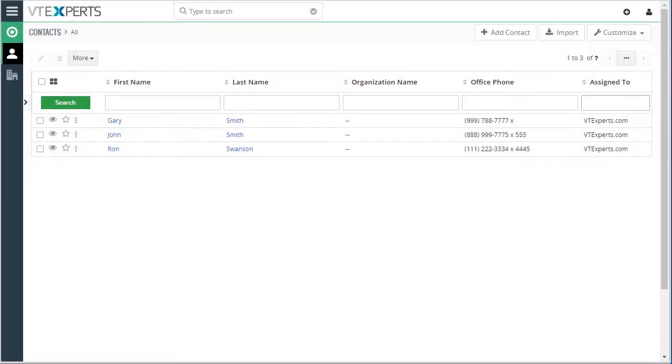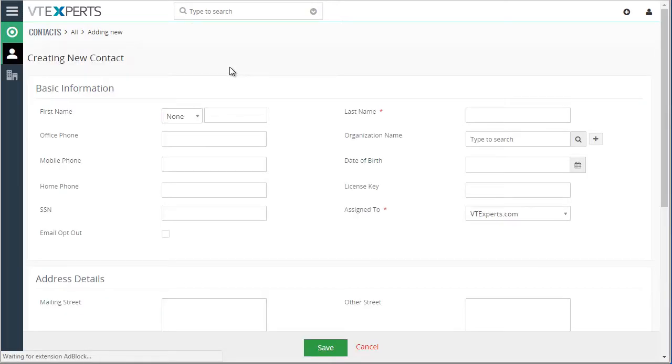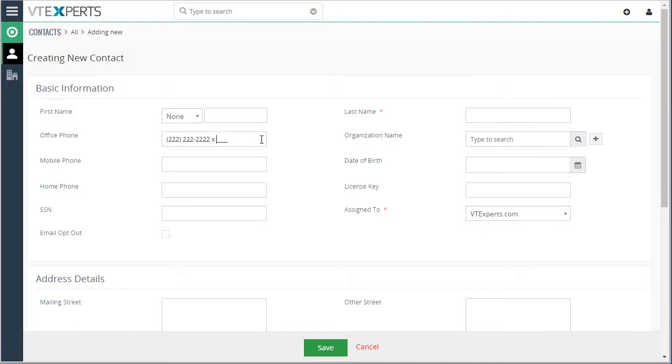The vTiger Masked Field extension was designed to allow users to enter fields in a certain format. For example, if I were to create a contact and put in an office phone number, as I start typing it already pre-fills it with the mask that I predefined.